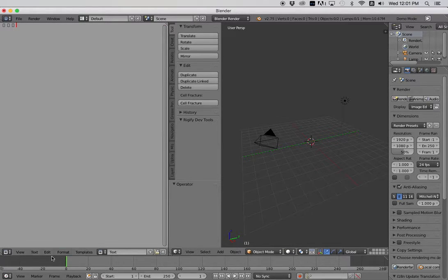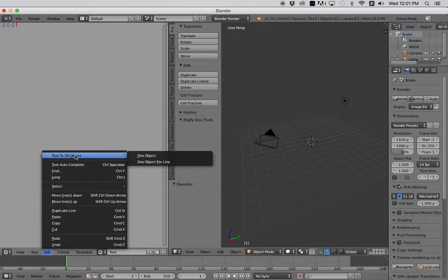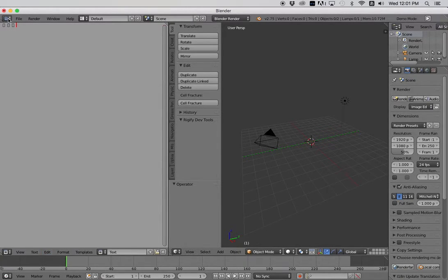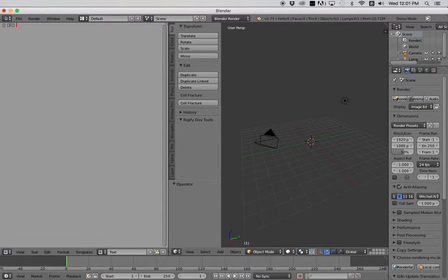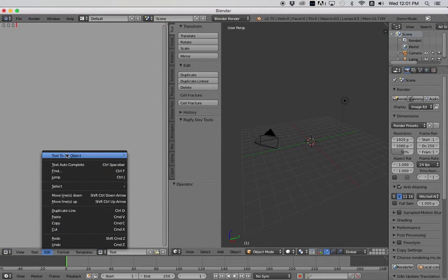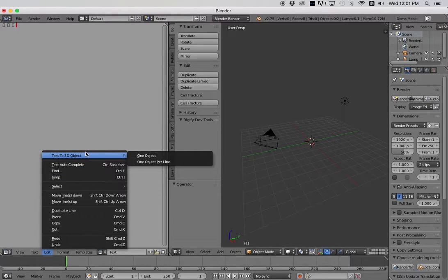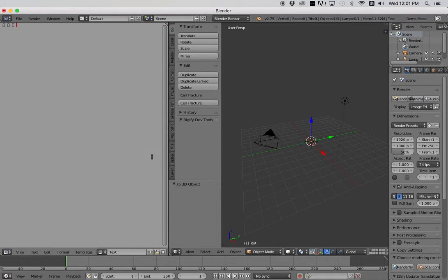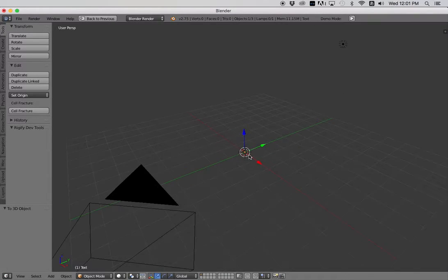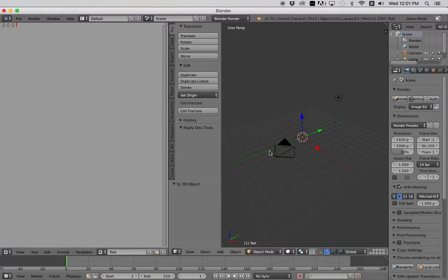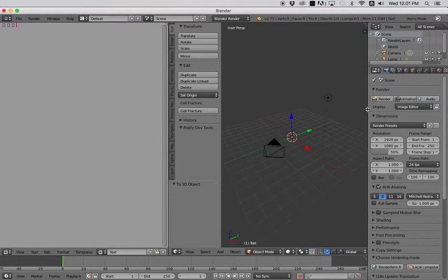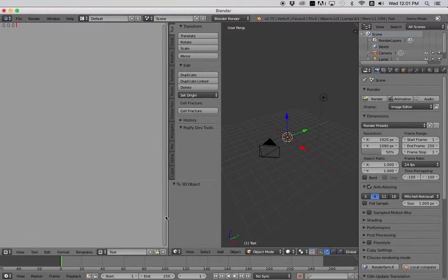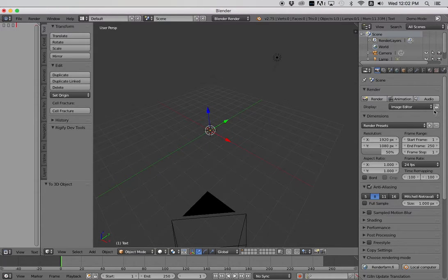So now we can create this into a 3D object very, very easily. You can go down to edit, text to 3D object, and you have some options here. One object, for example, if you wanted to make a bunch of lines of text and create the Star Wars style crawl as a 3D object, you would choose one object. If you had multiple lines and you wanted to make each one its own object, you'd say one object per line. We only have one object, so we'll just go ahead and click one object. So now you can see here that something's been created, but it doesn't look like anything.